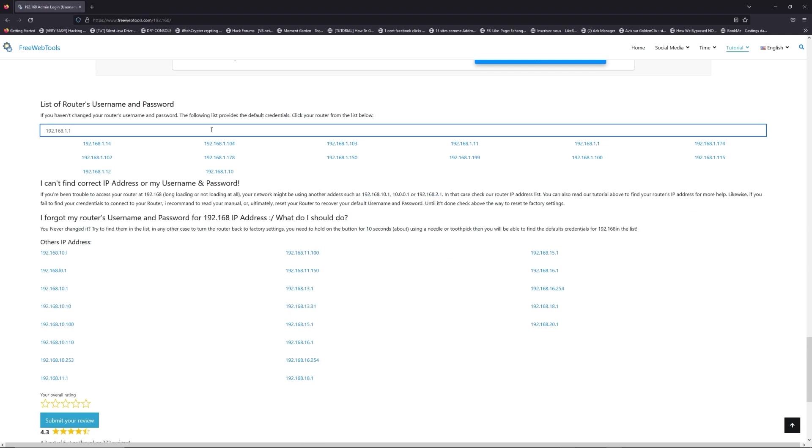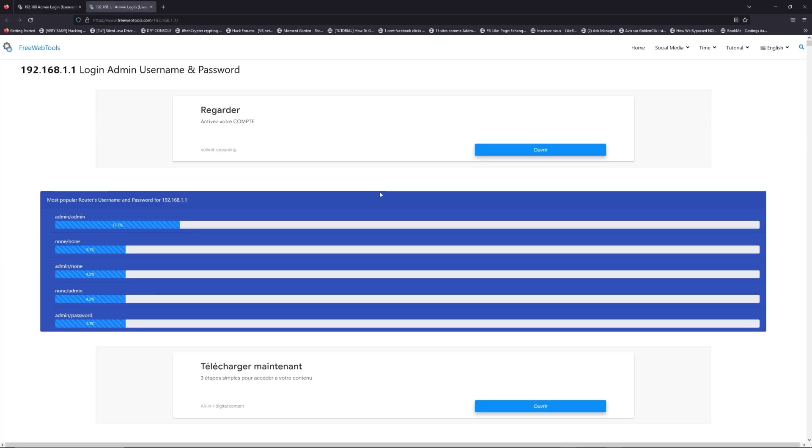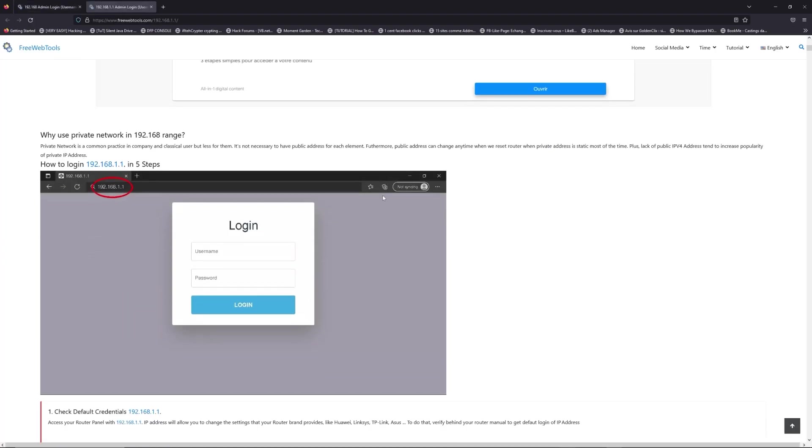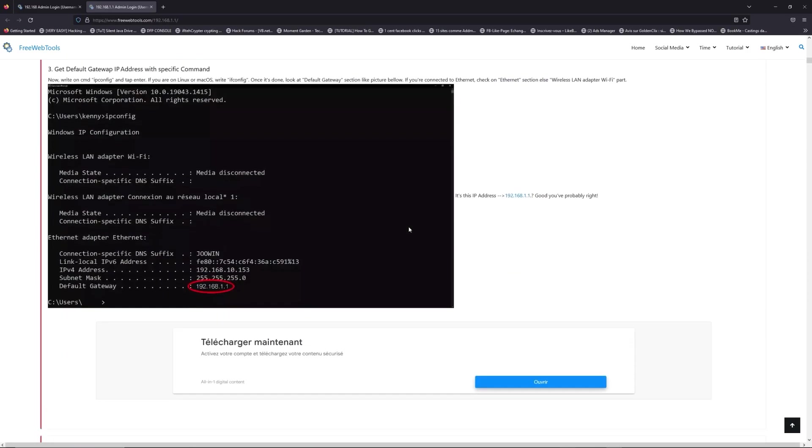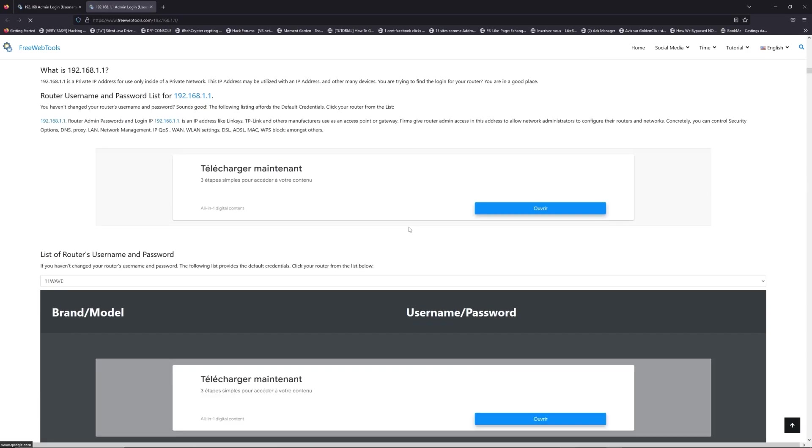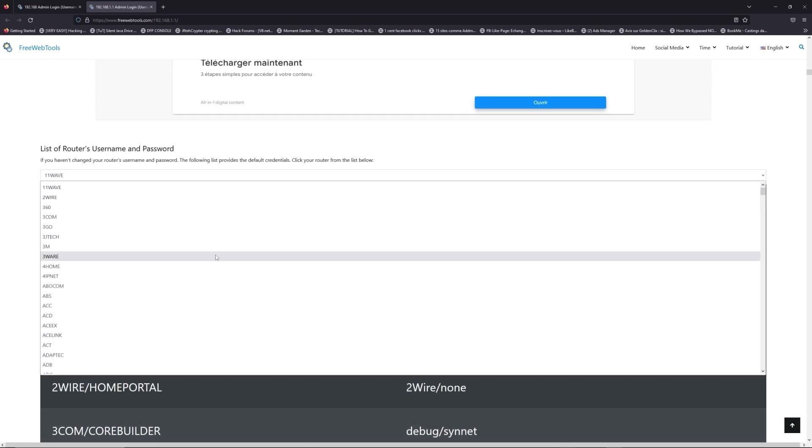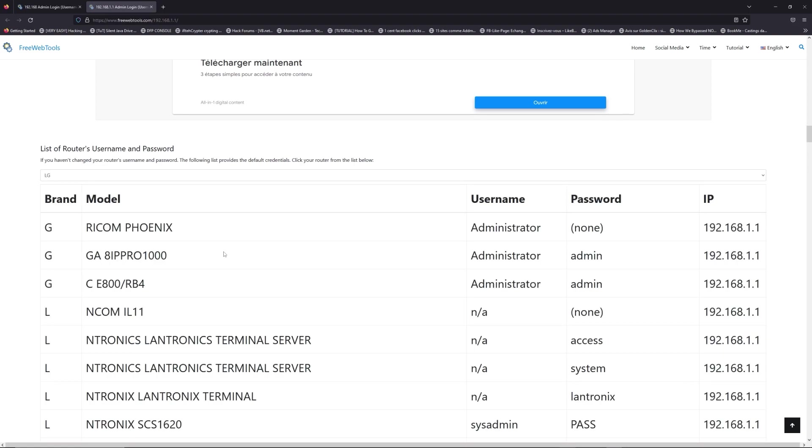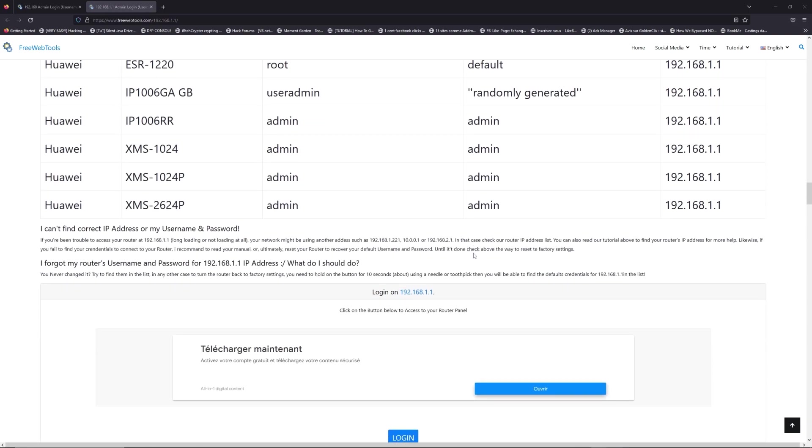If you don't know your router brand and model, check behind your router and go to the link in the description on freewebtools.com. Once you are at the router username and password list level, you can select your brand, LG or Huawei for example.